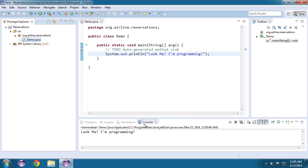And we do that by right clicking on the file we just created, saying run as and choosing Java application. What it will do is it will open up a console, which is the same thing as a terminal or command line. And it will put the instructions from our application down there. And it's doing just what we told it to do.